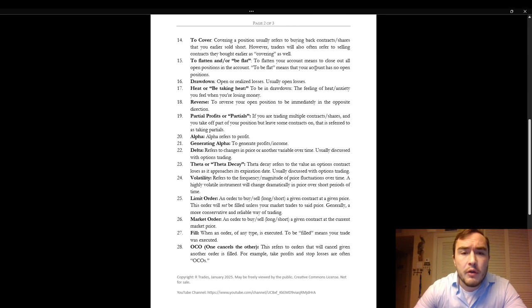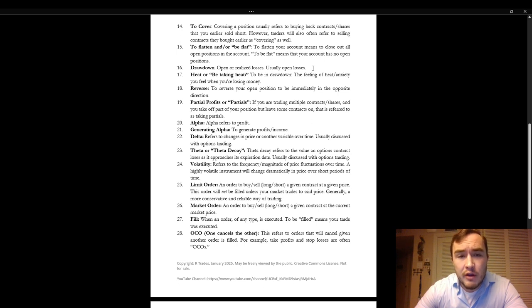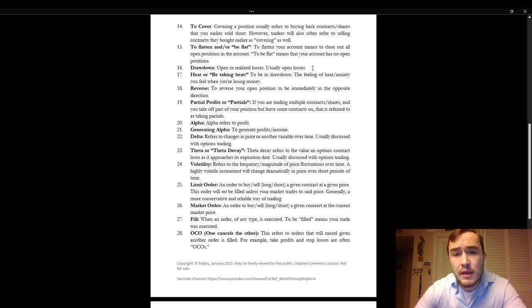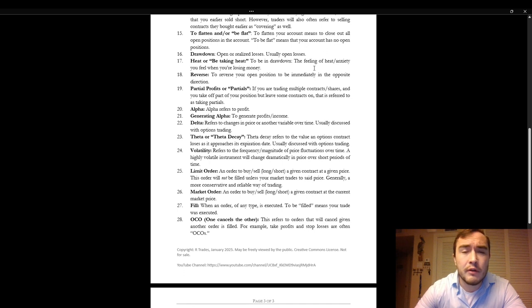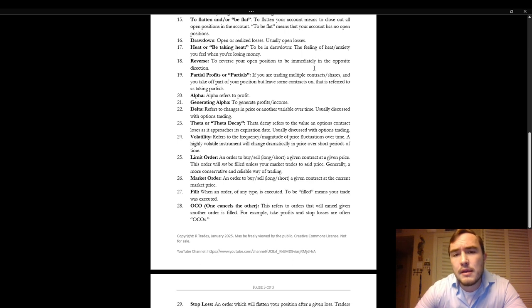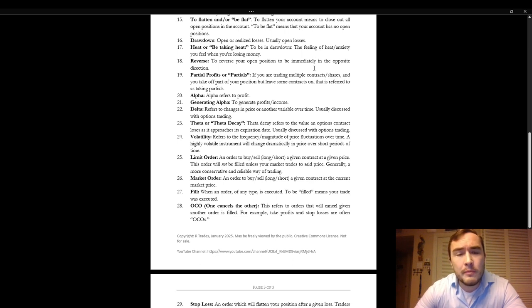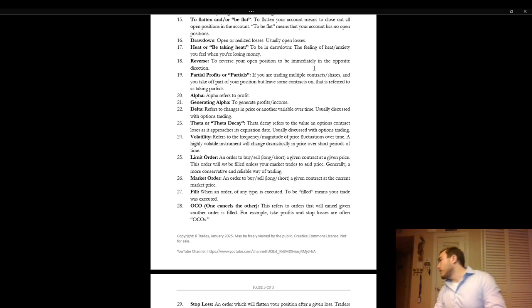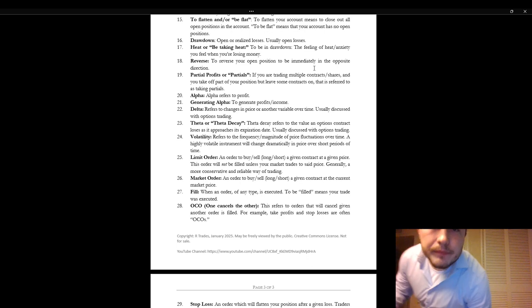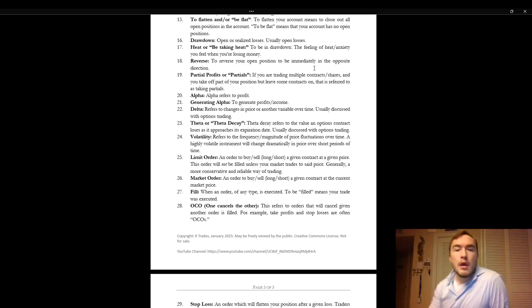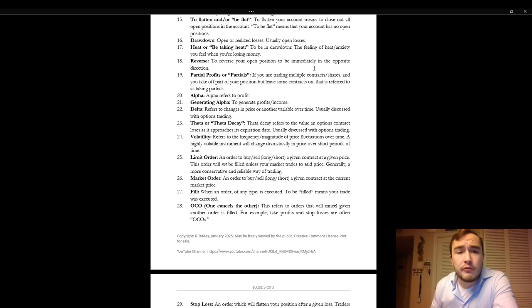To cover. To cover a position usually refers to buying back contracts or shares that you earlier sold short. However, traders will often refer to selling contracts they bought earlier as covering as well. To flatten and or to be flat. To flatten your account means to close out all open positions in the account. To be flat means that your account has no open positions.